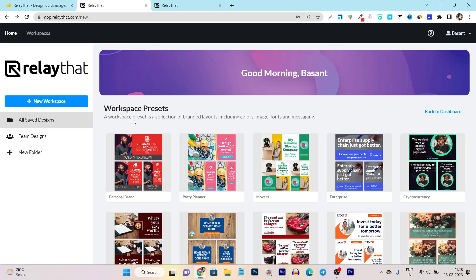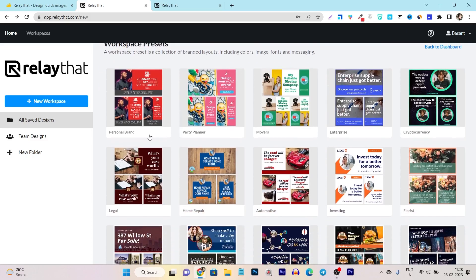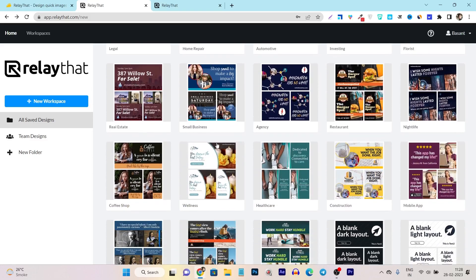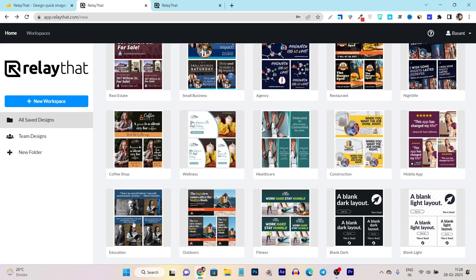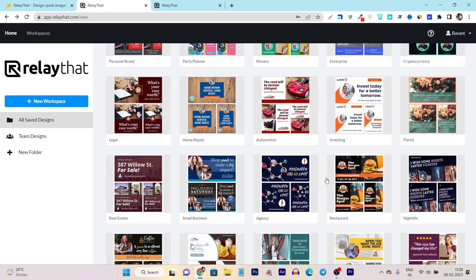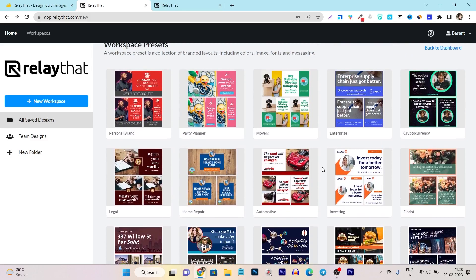To get started, there are tons of presets available. For example, this is for personal brand, party planner, enterprise, cryptocurrency, legal, real estate, coffee shop, education, outdoor, fitness — tons of presets already available for different industries. So you can easily choose and select from them.